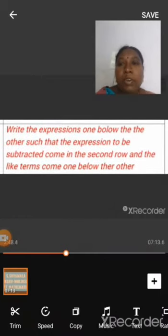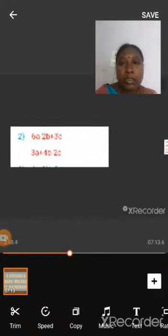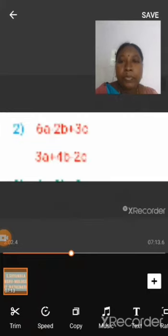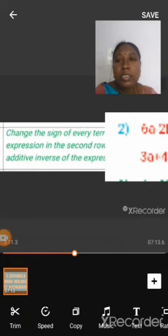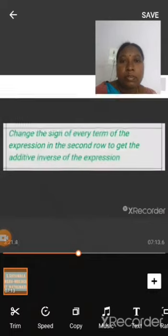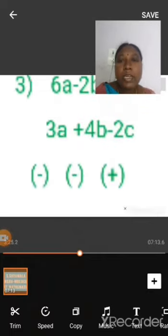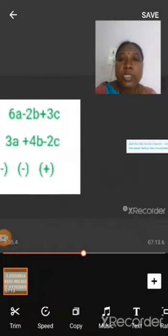In the second step, write the expressions one below the other such that the expression to be subtracted comes in the second row and the like terms come one below the other: 6a minus 2b plus 3c, below which we write plus 3a plus 4b minus 2c. In the next step, change the sign of every term of the expression in the second row to get the additive inverse of the expression. The additive inverse of the second expression is minus 3a minus 4b plus 2c. Here we just change the signs of the terms of the second expression.